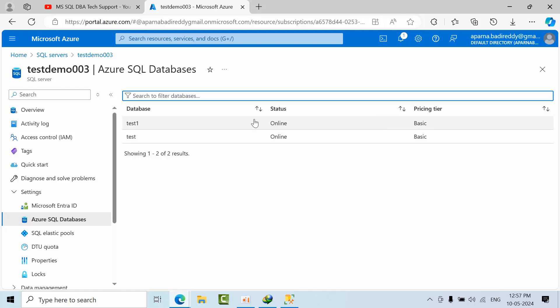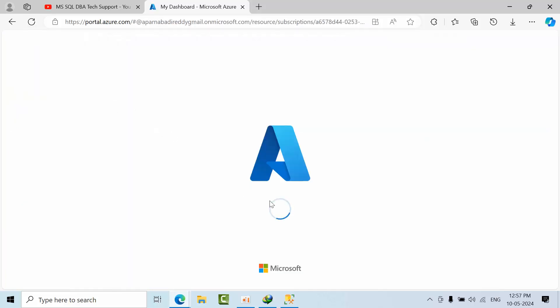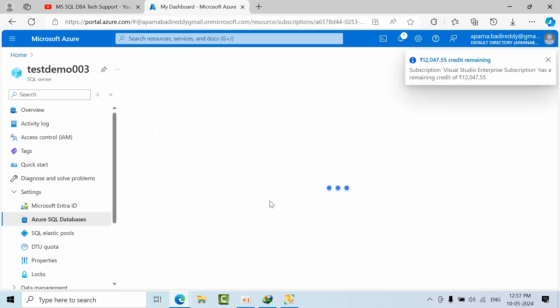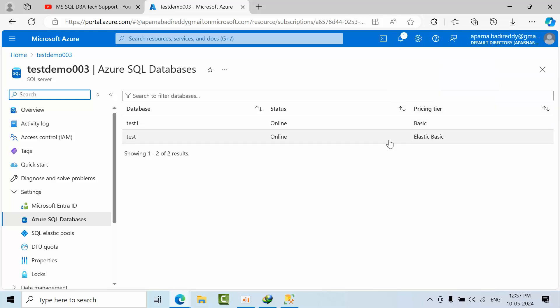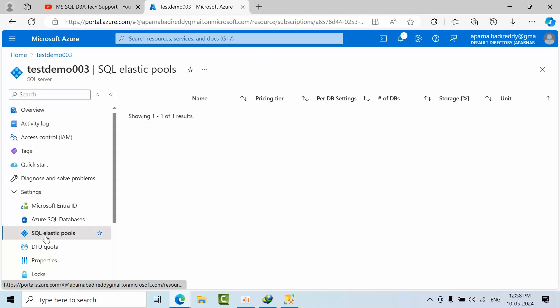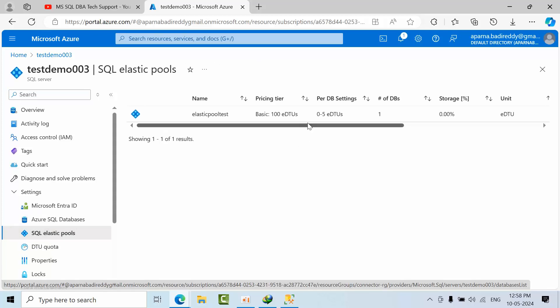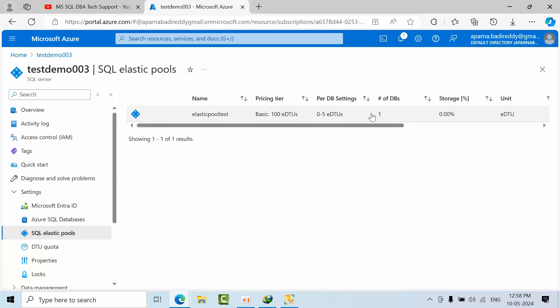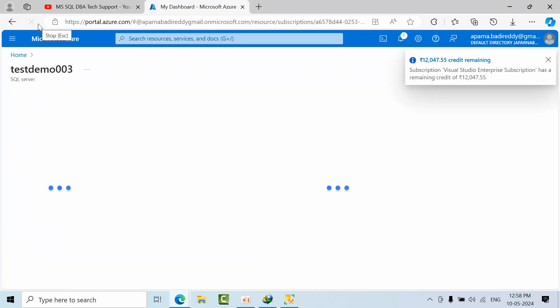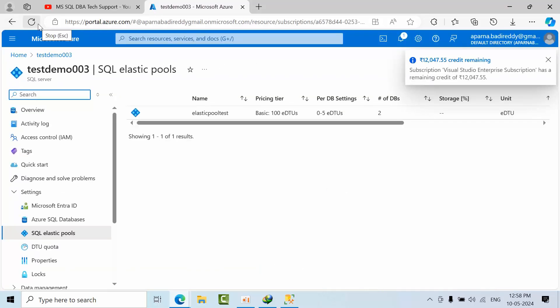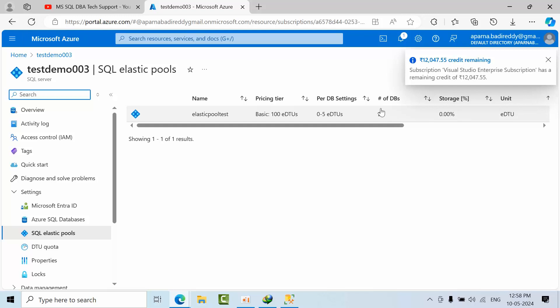If I go here, these are all basic service tier. Just refresh. See, elastic one came, elastic basic, and one is moving. Now if I go to elastic pool, as of now one database is online. After I refresh, two databases came into elastic pool.